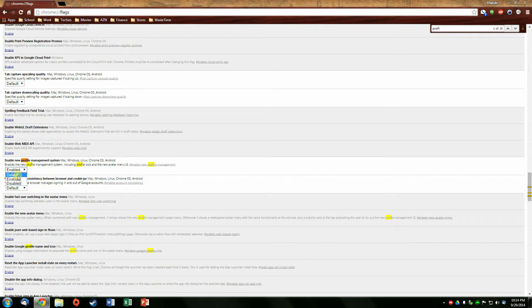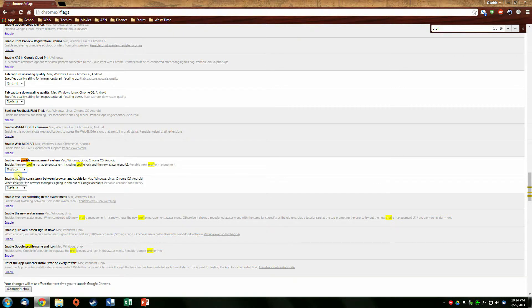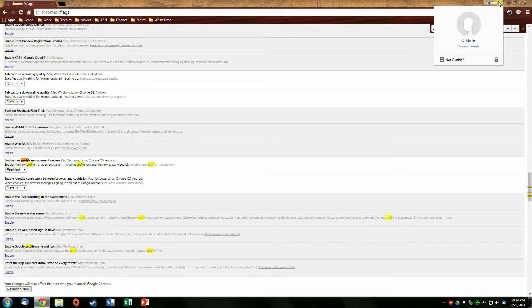What you want to do is enable that. By default it will say 'default,' and default doesn't do anything. Once you enable it, it will ask you to relaunch at the bottom. Once you click the relaunch button, you have this option right on top of your folder that lets you actually lock the account, lock your browser, and keep all your information safe.